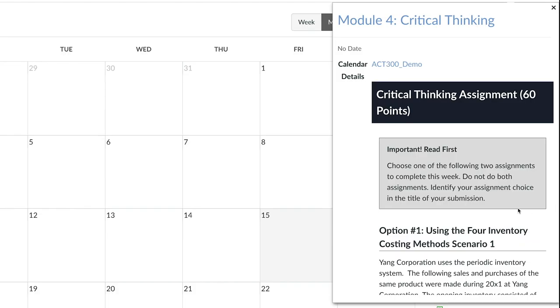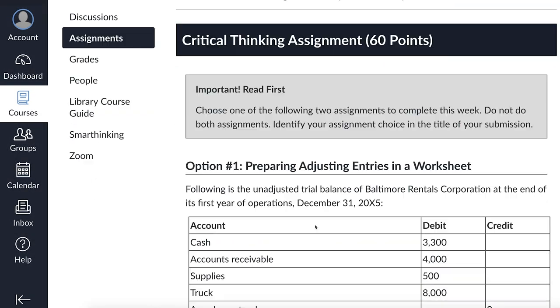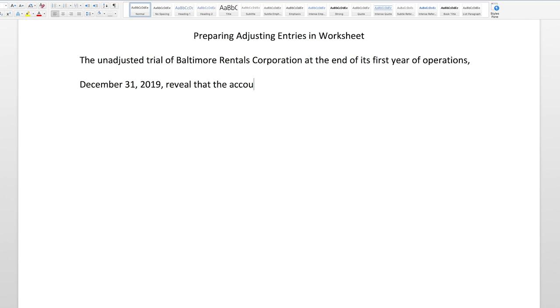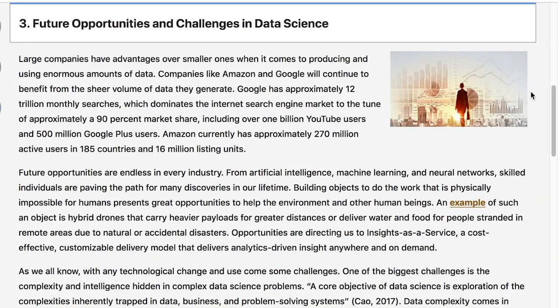Critical thinking assignments consist of short essays or other assignments that allow you to demonstrate your understanding of a specific topic related to what you have learned.